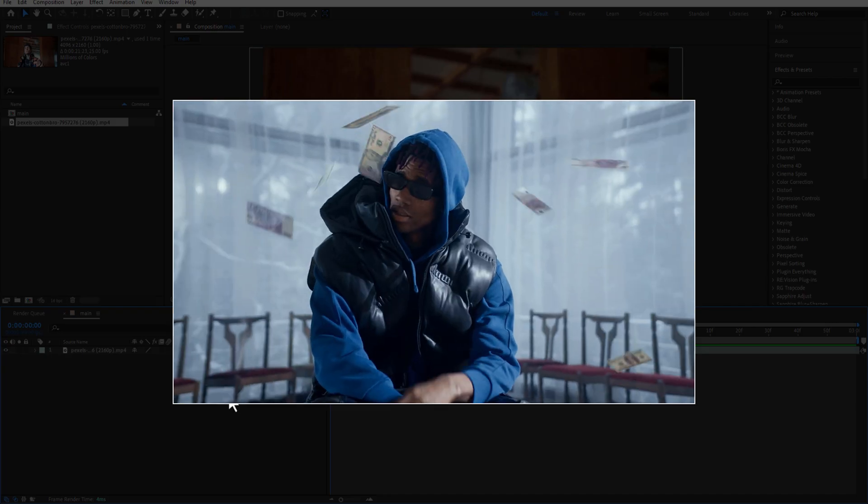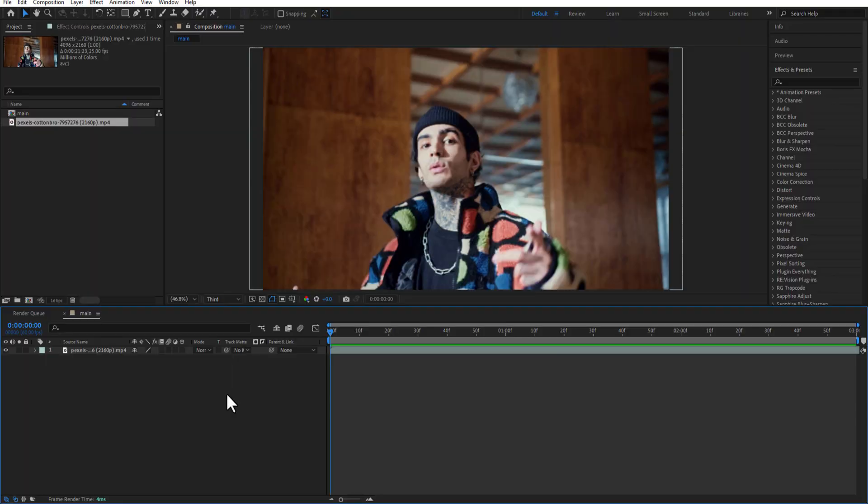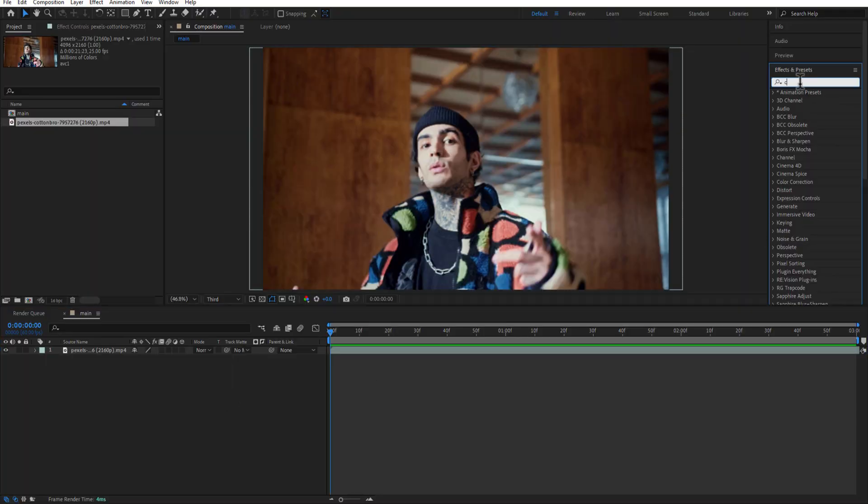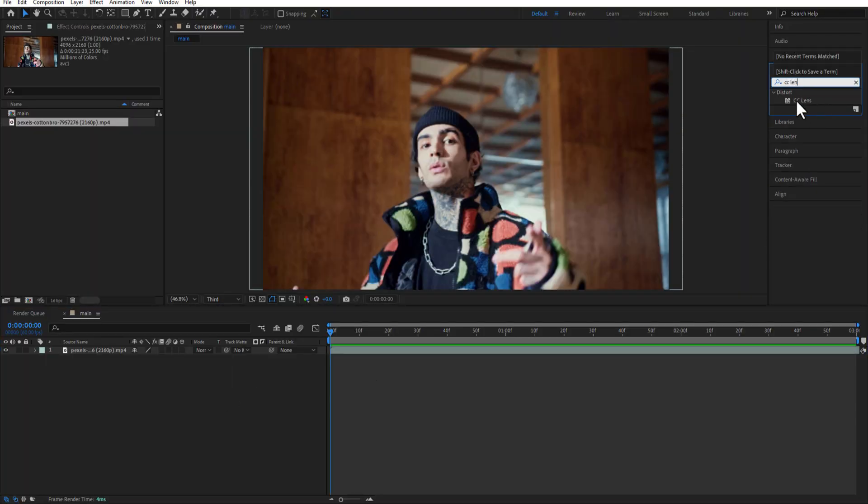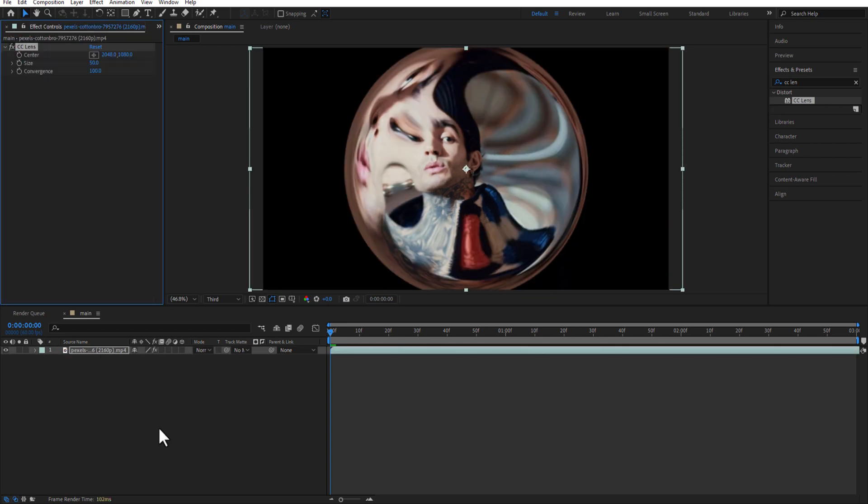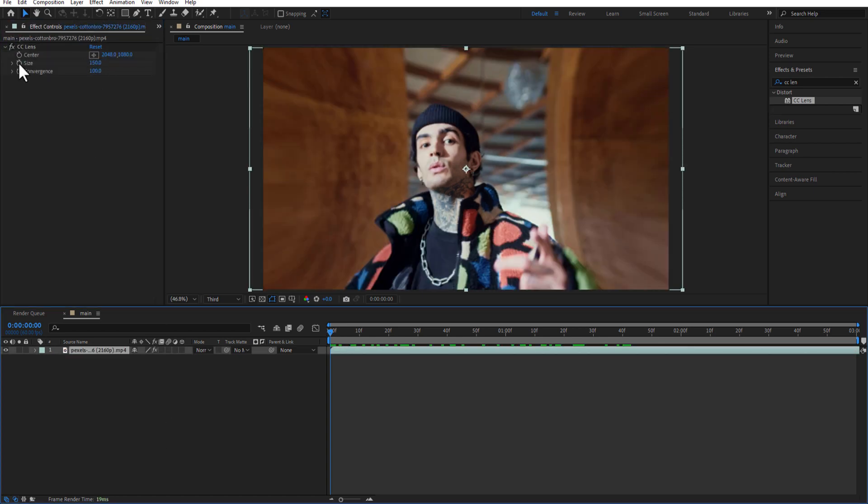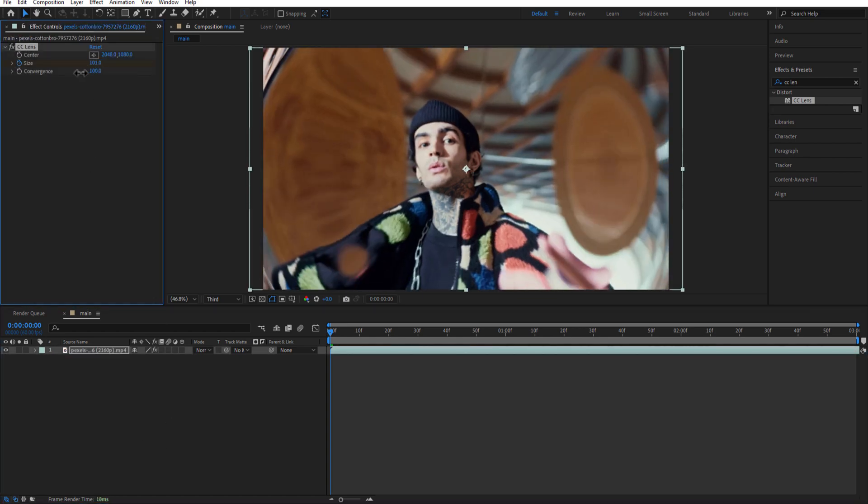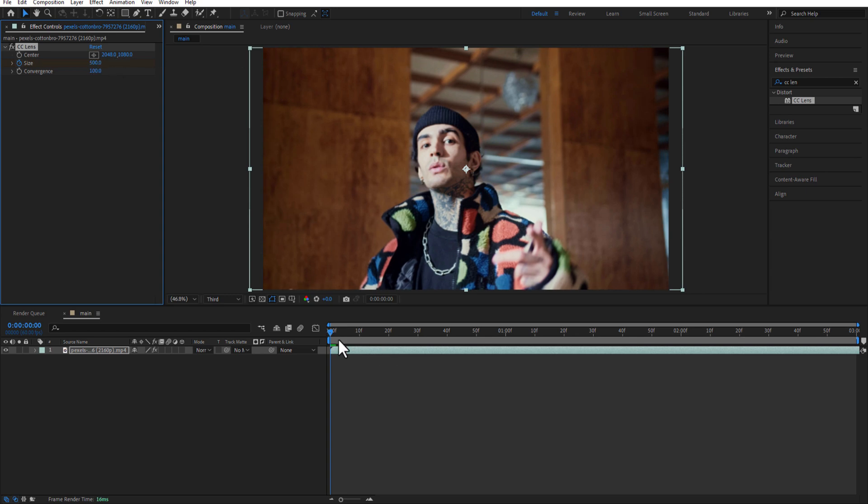Next, CC Lens. Add CC Lens to the video. Set a keyframe for size at the beginning of the timeline, change to 500. Go ahead one second, change the size to 130.